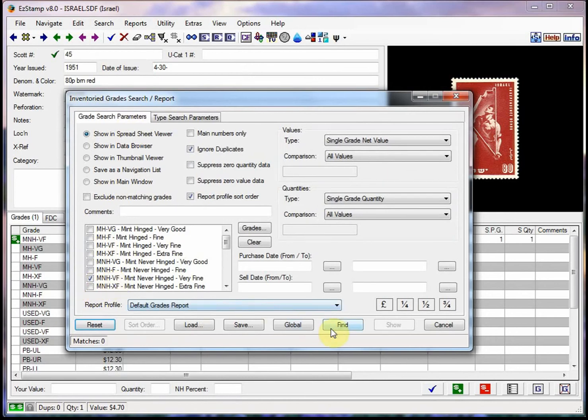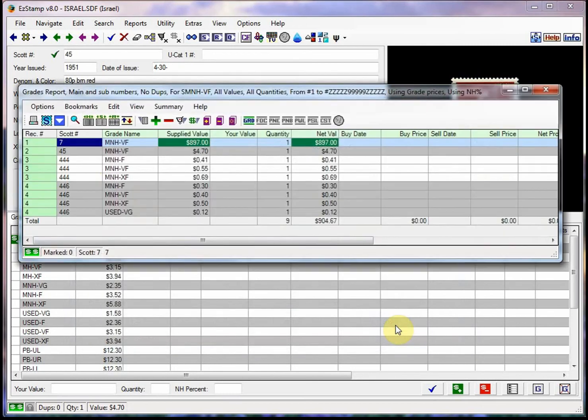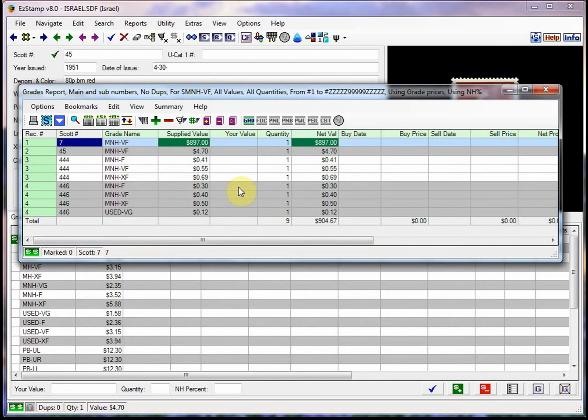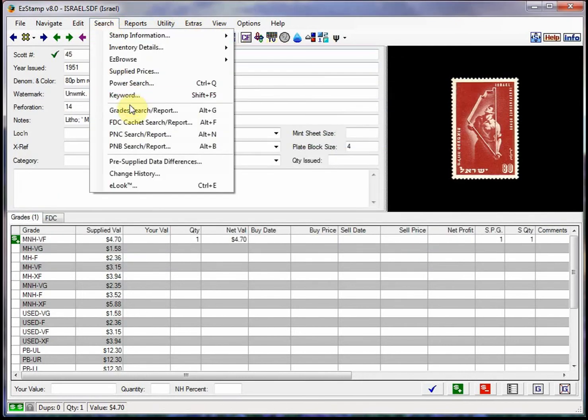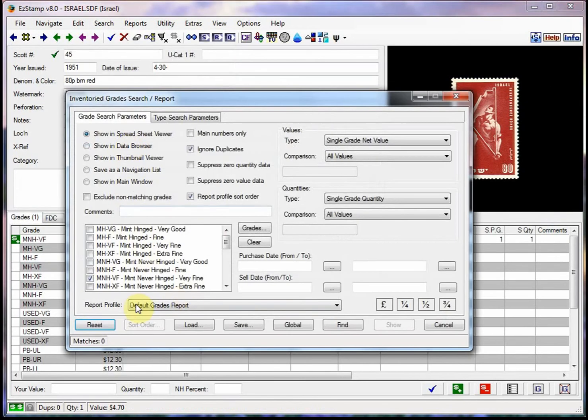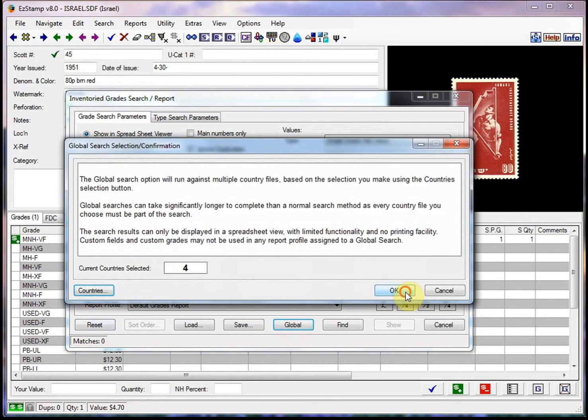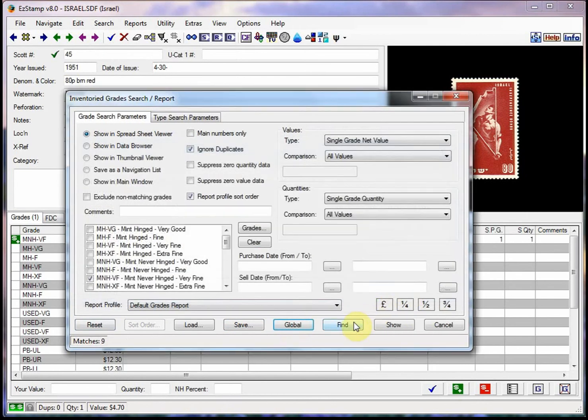And I'm going to select Mint Never Hinged Very Fine. And I'm going to tell, show me anything that I have again in the current country, which is Israel. I click on show and there's all the stamps that I have in Israel that have a grade of Mint Never Hinged Very Fine. We can also run that report globally. So if I do it again, this time, again, I'll show it in the spreadsheet viewer.